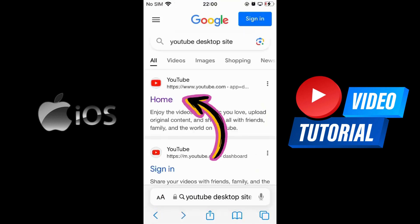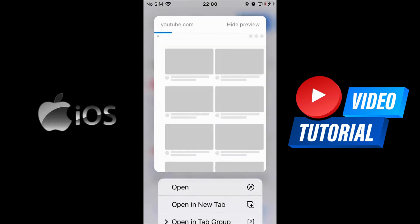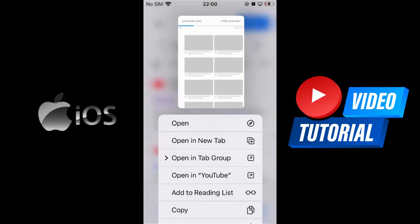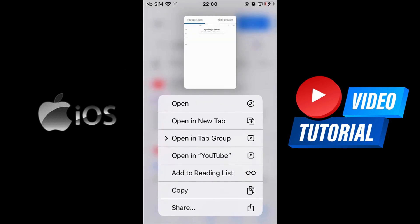Now go ahead and hold tap until a new menu shows up. Select the Open in a new tab option. It will redirect you to the desktop version of YouTube.